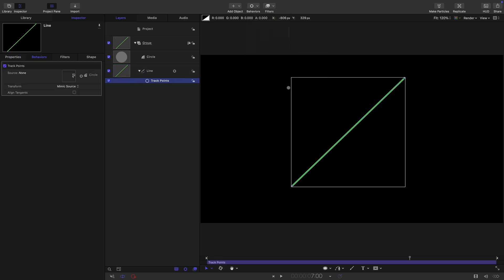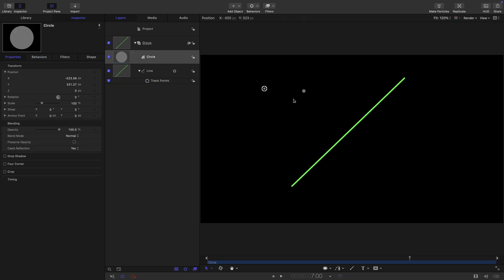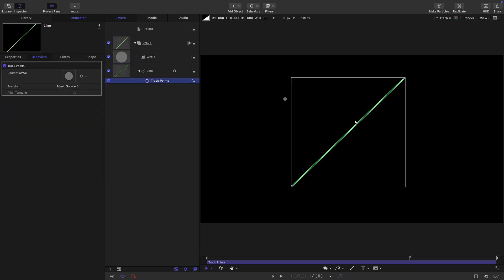And we ought to be able to use the circle as the source. But actually, that's not going to work at all. It doesn't like geometry.